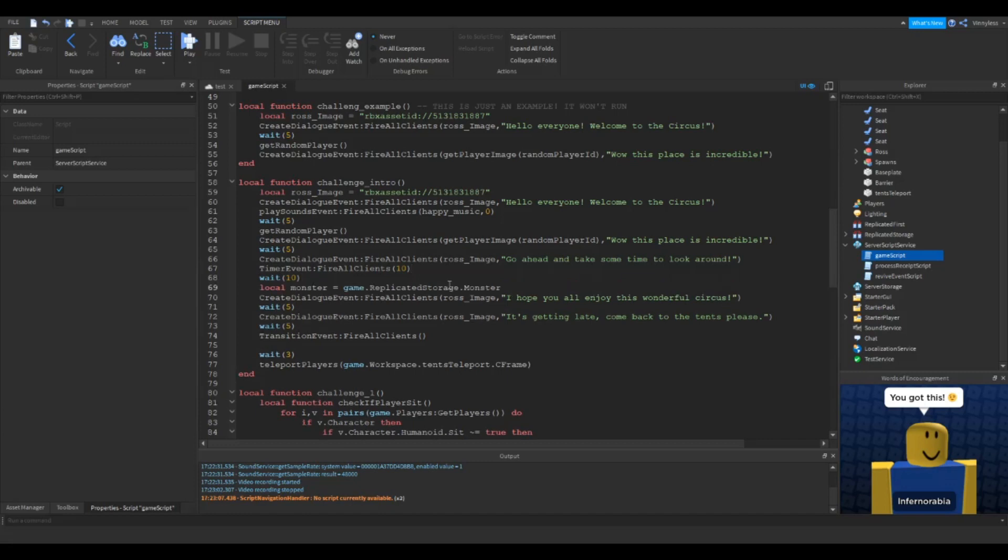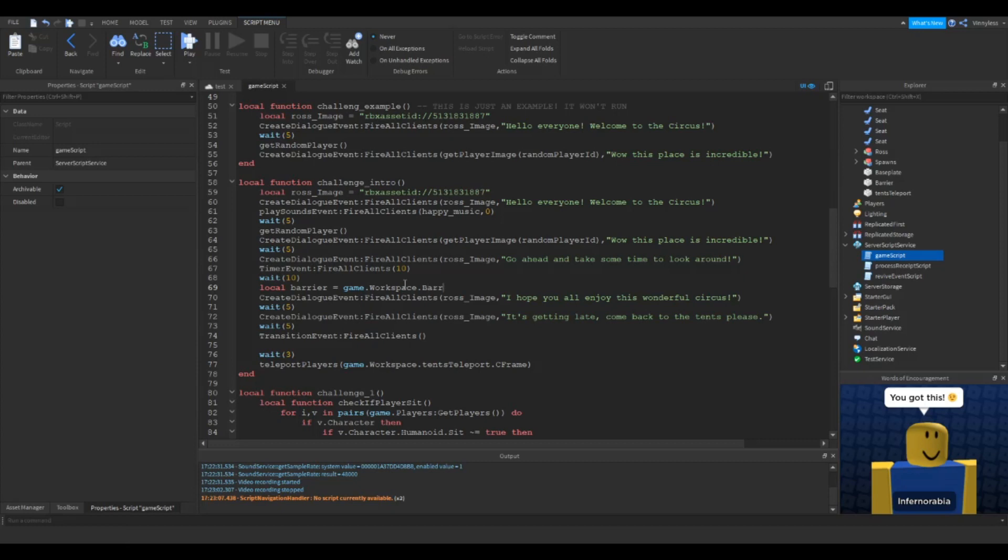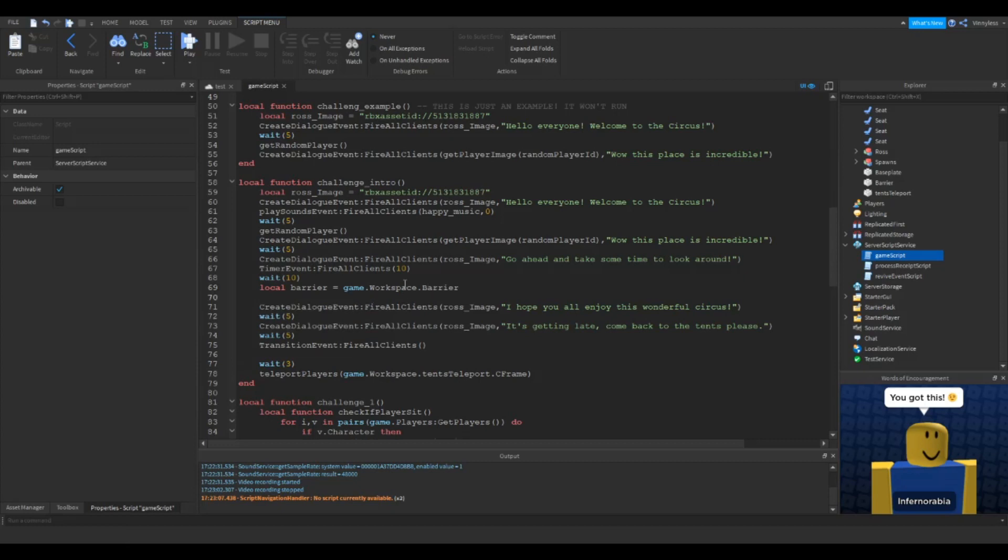And we're going to copy this. We can replace this with local barrier equals game.workspace.barrier and then we'll do barrier:destroy().